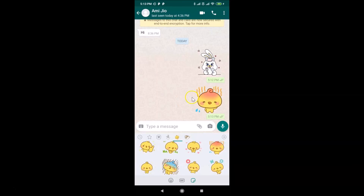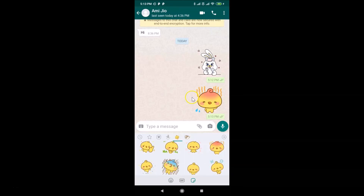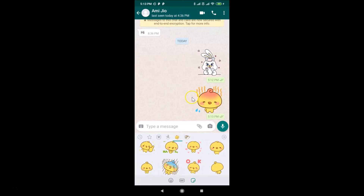That's it guys! In this way you can easily send animated stickers on WhatsApp on Android. Thanks for watching — if you like my videos please support this channel by subscribing to it. Thanks, bye bye!